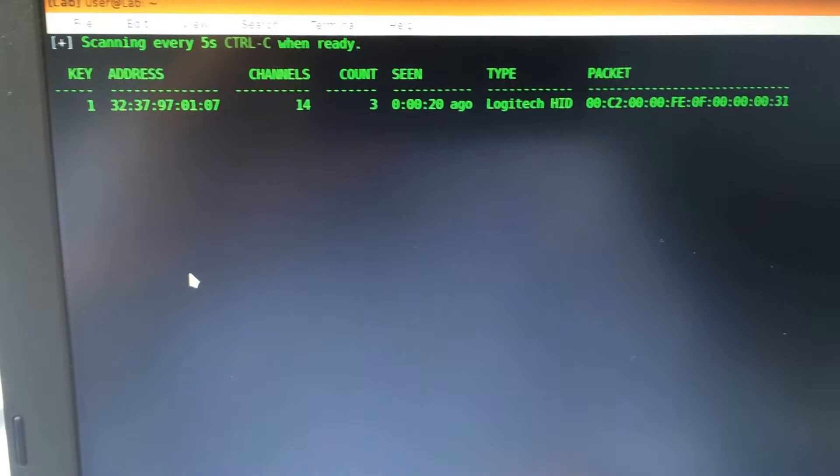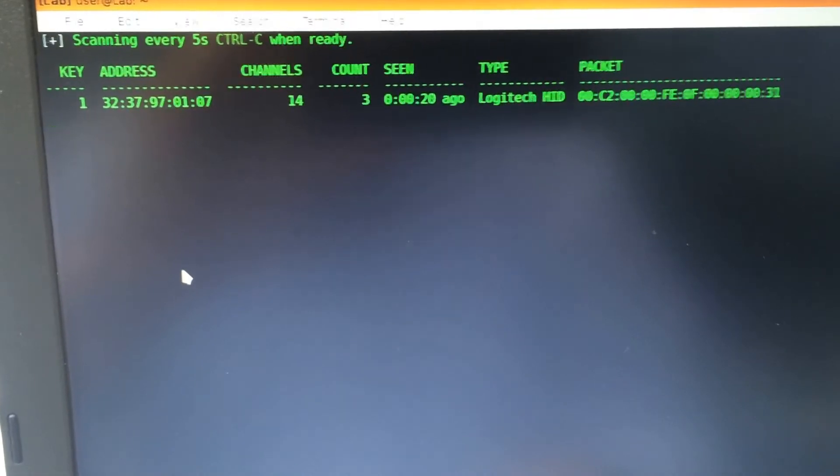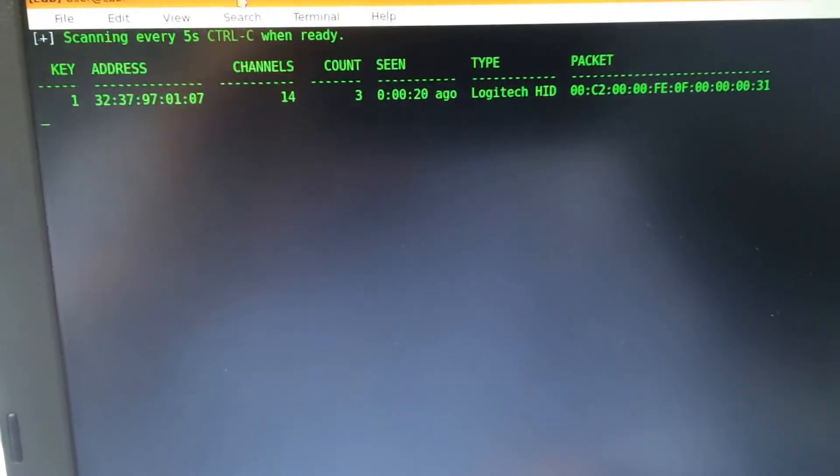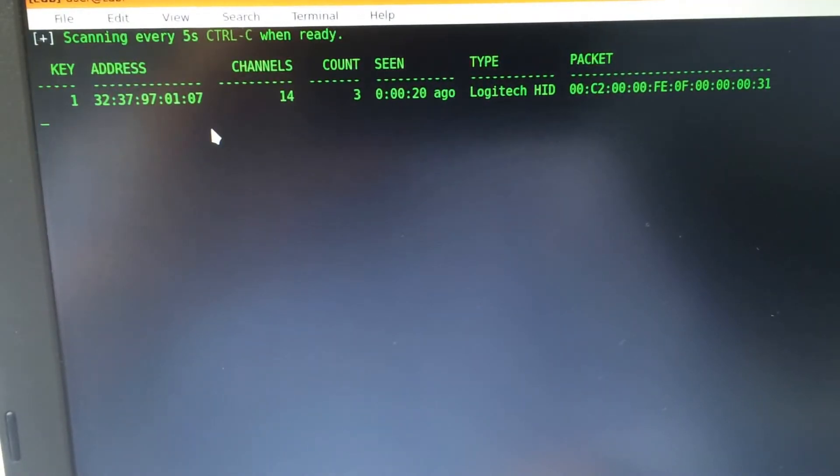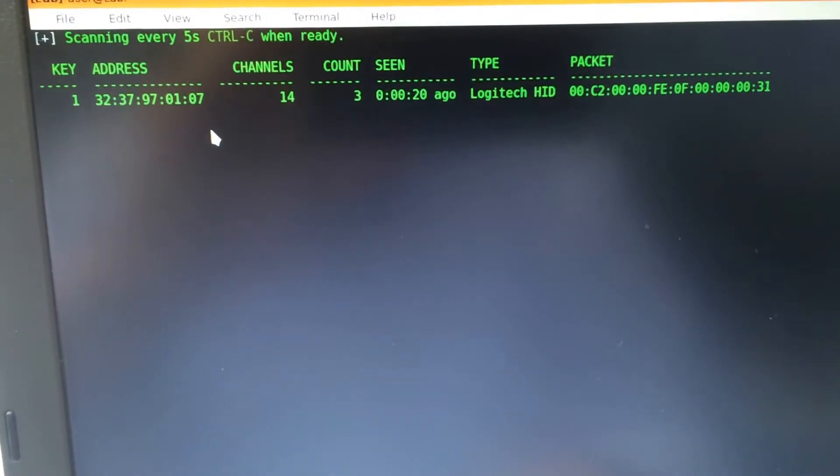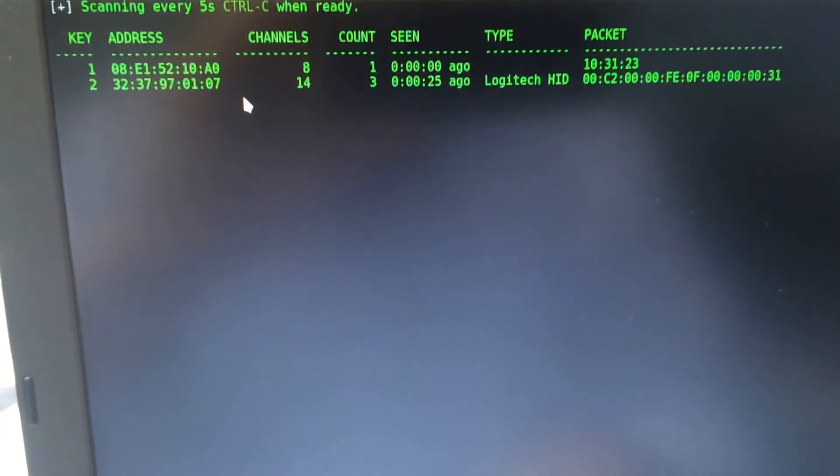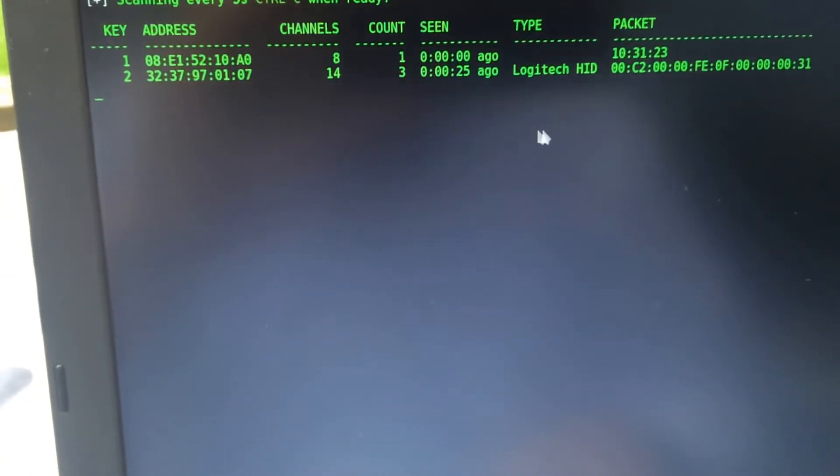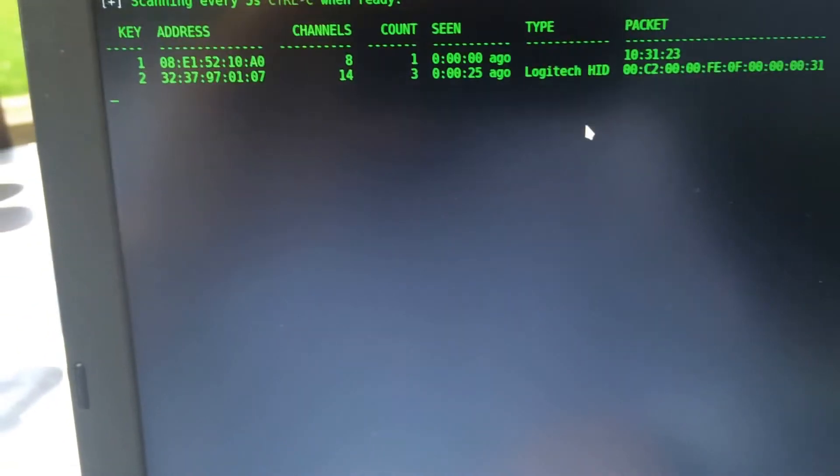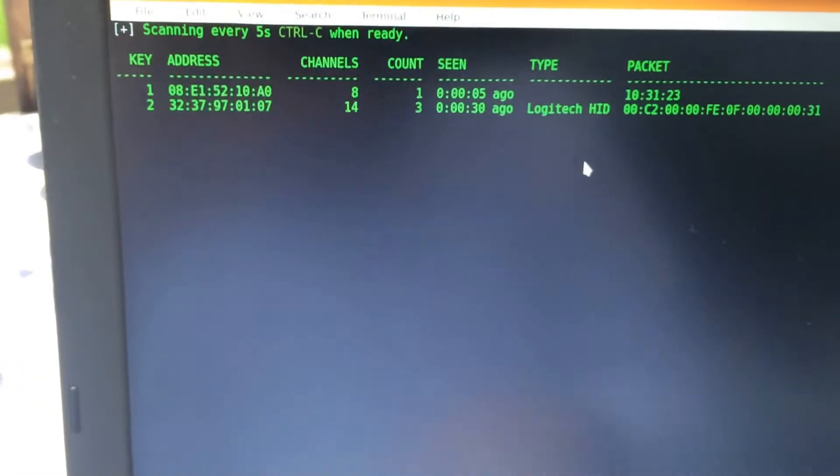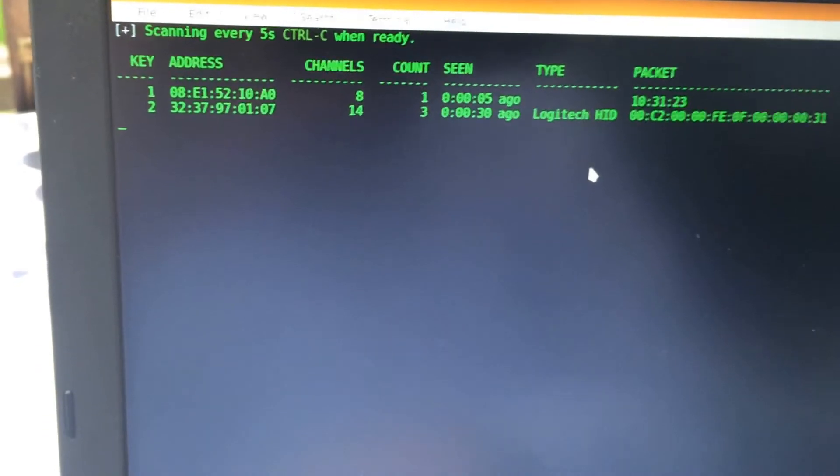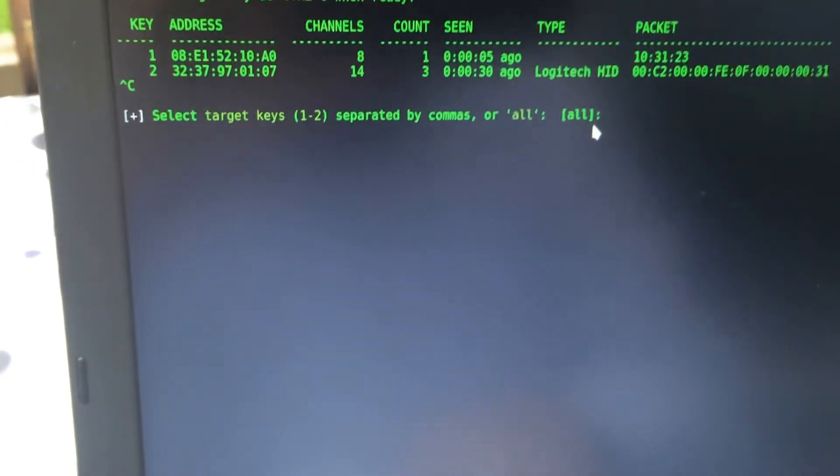Oops, we've got a new one here. I hope it's not the neighbor. Let's hit Control-C and then take number two and let's see what happens.